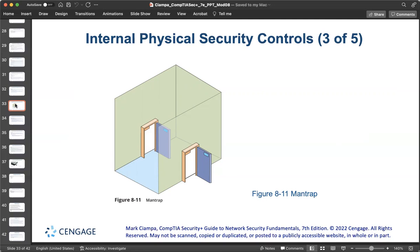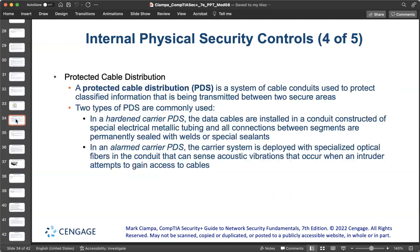The data center housing on-premises network equipment and servers must also be secured. Because network equipment generates large amounts of heat, a hot aisle/cold aisle layout can reduce heat by managing airflow — server racks are arranged in alternating rows with cold air intake facing one direction and hot air exhaust facing the other. Excessive heat can physically damage servers, so the hot aisle/cold aisle design is an important consideration in physical security. Protected cable distribution (PDS) systems use cable conduits — hollow tubes that carry copper or fiber optic cables — to protect classified information transmitted between two secure areas.